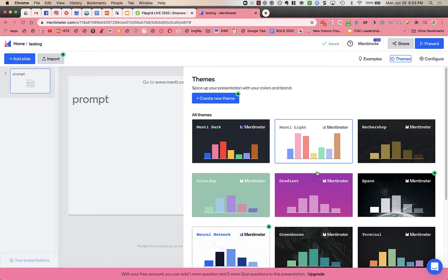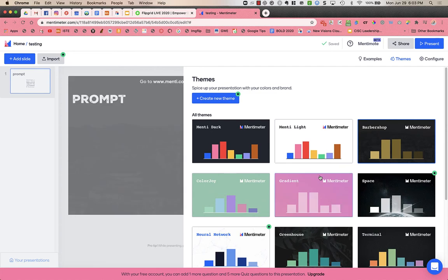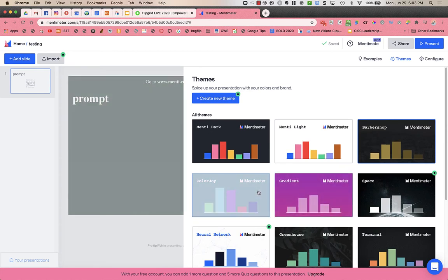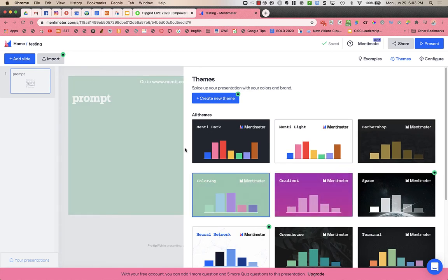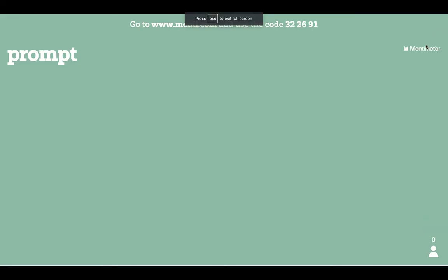Okay, so now I'm ready to present. I'm gonna click present up at the top right of the screen, and this is what I presented to the class.